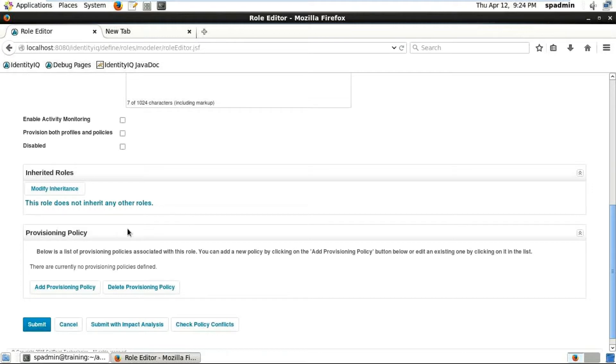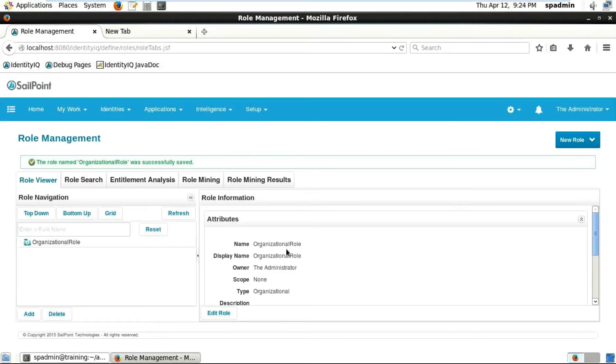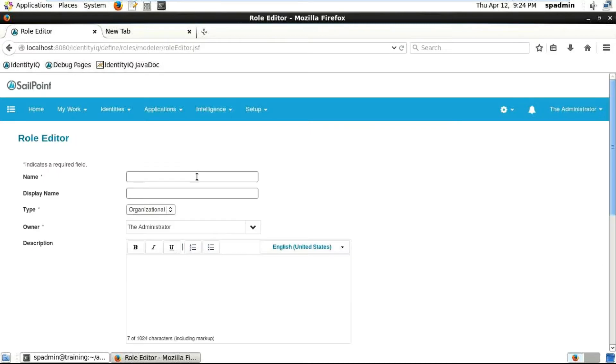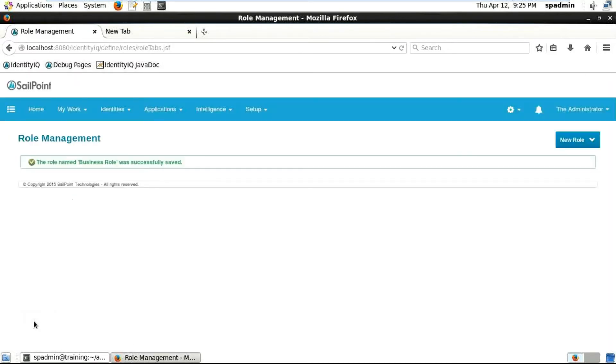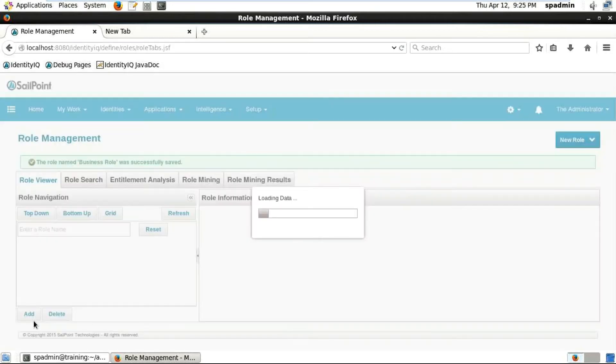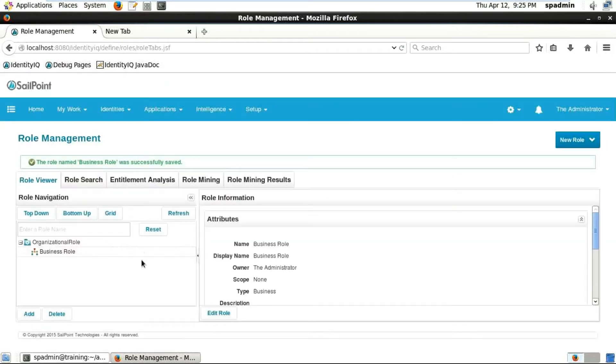The second option is 'Policies Provision with Profiles as Policy' - we will not be selecting this because we're not going to use it. Now let's create a new Business Rule.